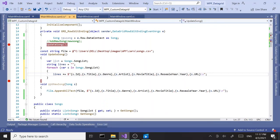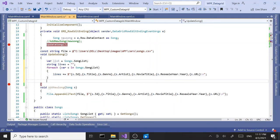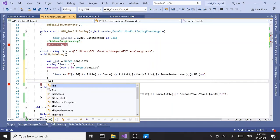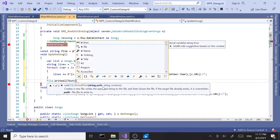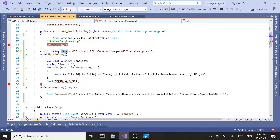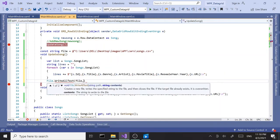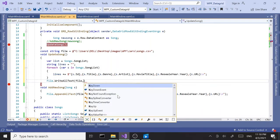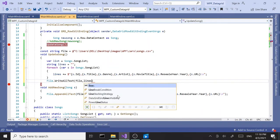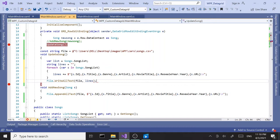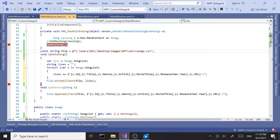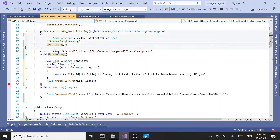Once we're done we'll call the file class, we'll say write all text. Then we'll pass in the path which is our file variable right here, and we'll pass in the contents which is our lines variable right here. So we'll pass in both and it's going to overwrite the existing file with the new information, with the updated record.